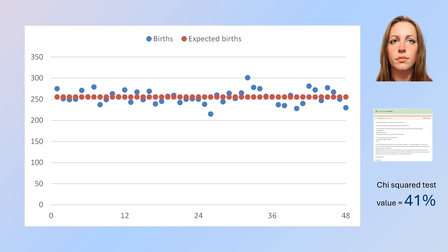What does a 41% test result mean? Well, 100% would mean that the actual equals the expected exactly — perfectly flat in this example. A score of 41% means it's an okay comparison but not perfect. A score of 5% or less would mean that statistically we have not been able to prove our hypothesis, probably because the data is highly volatile and indeed likely showing a trend up or down. But that's not the case here, so let's move on.